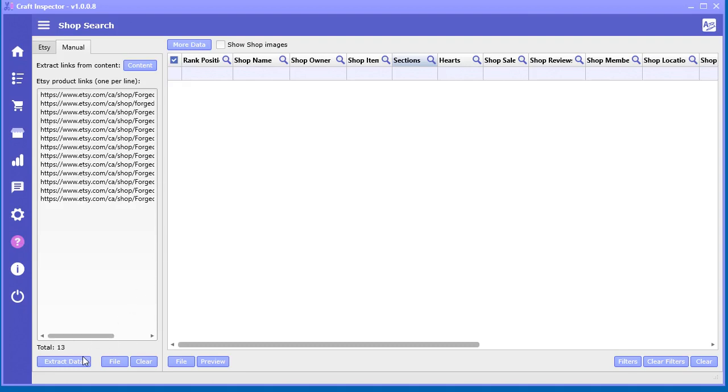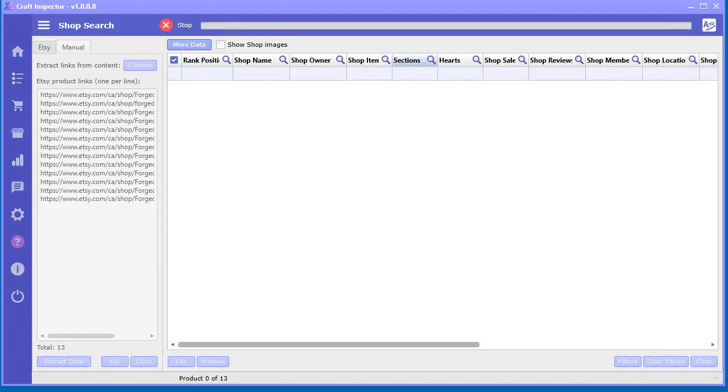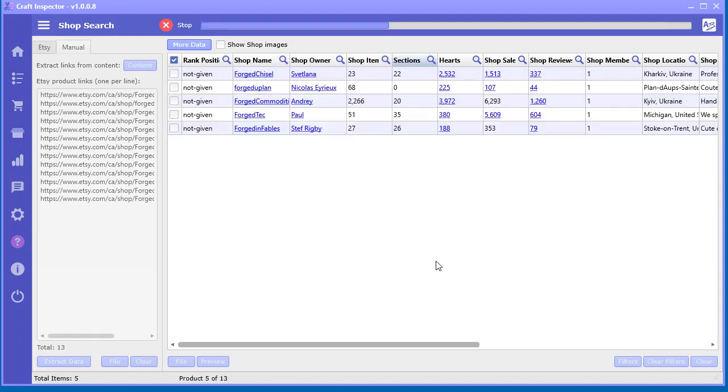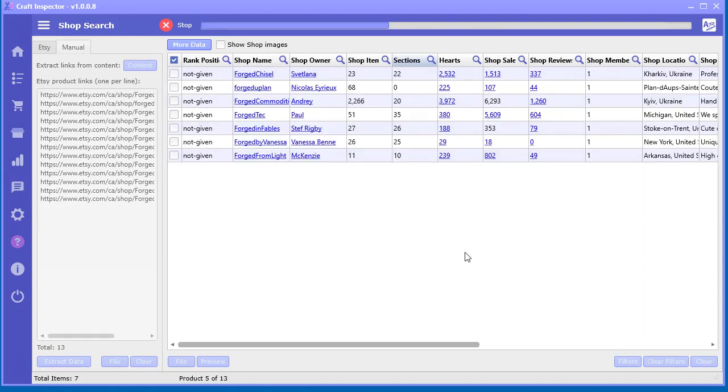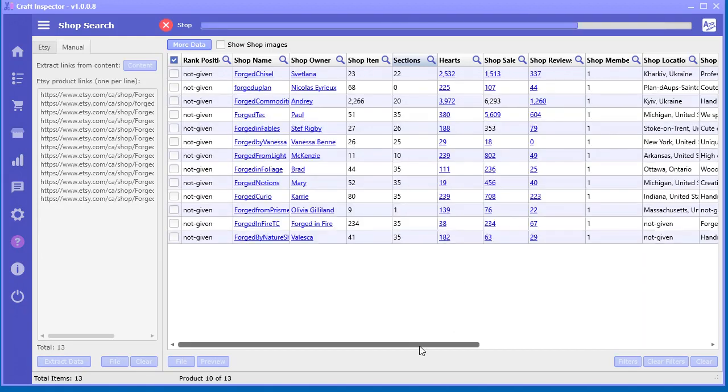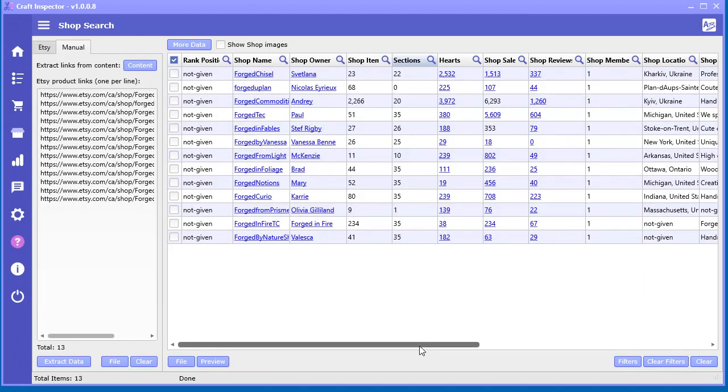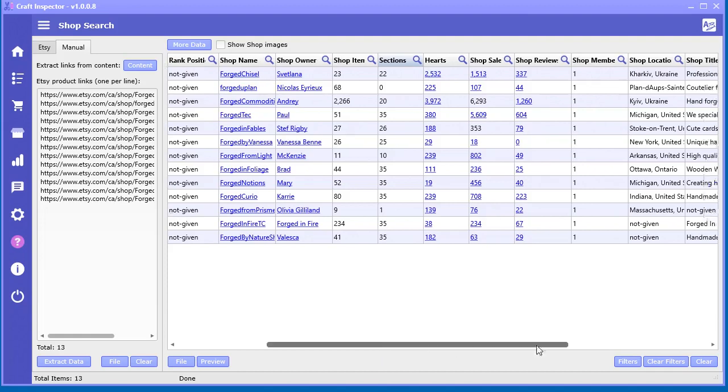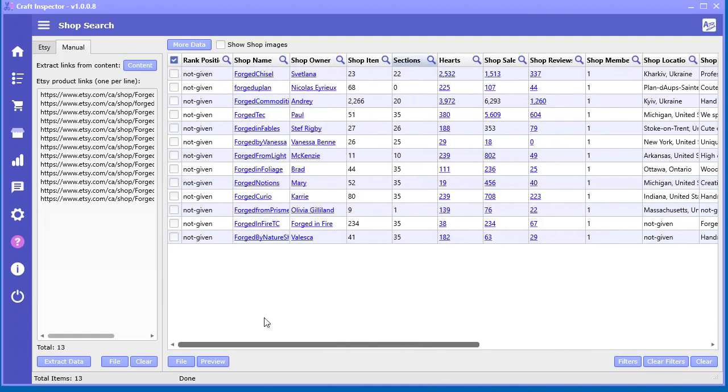So if you have links from some other software or some other source, you can just put them in here and go extract data. And it'll quickly go out and grab all that awesome data for each and every one of those shops you can quickly do some more research on.